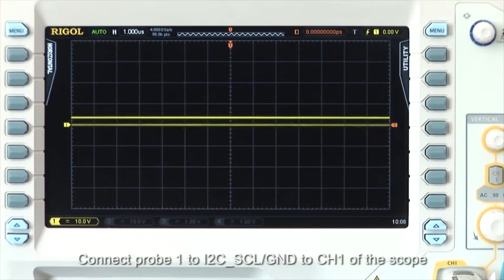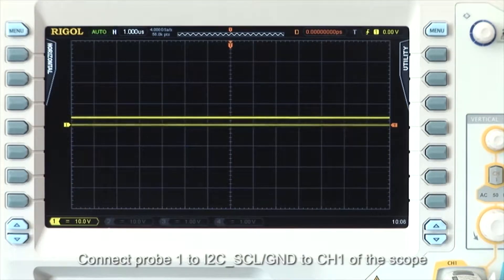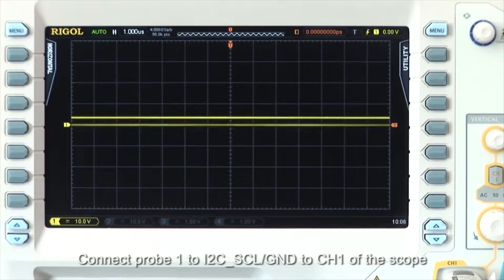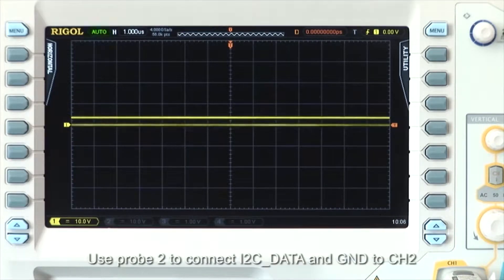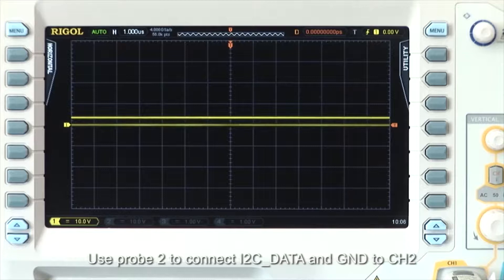Connect probe 1 to the I2C source clock and ground to channel 1 of the oscilloscope. Use probe 2 to connect I2C data and ground to channel 2 of the oscilloscope.